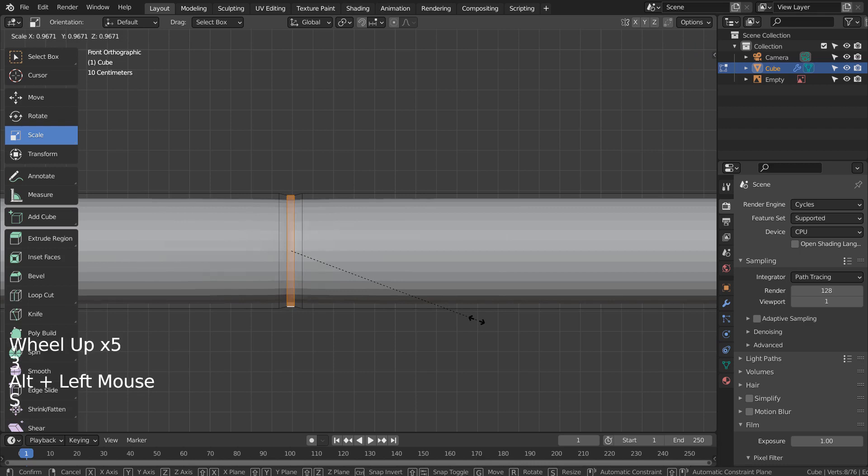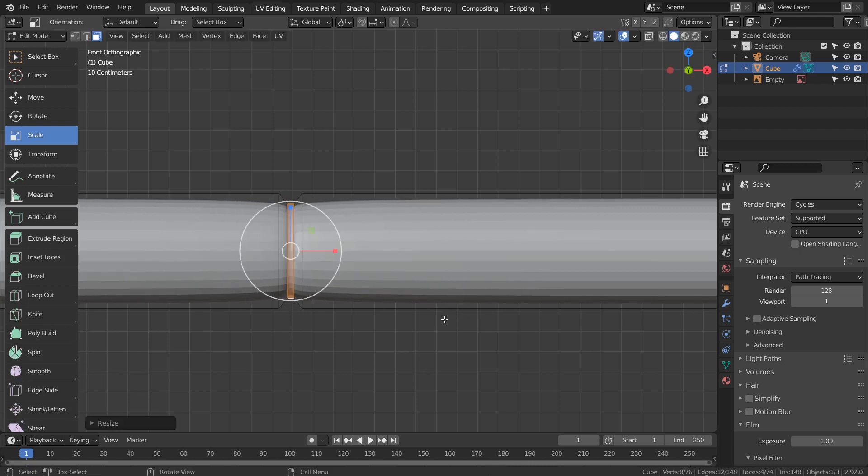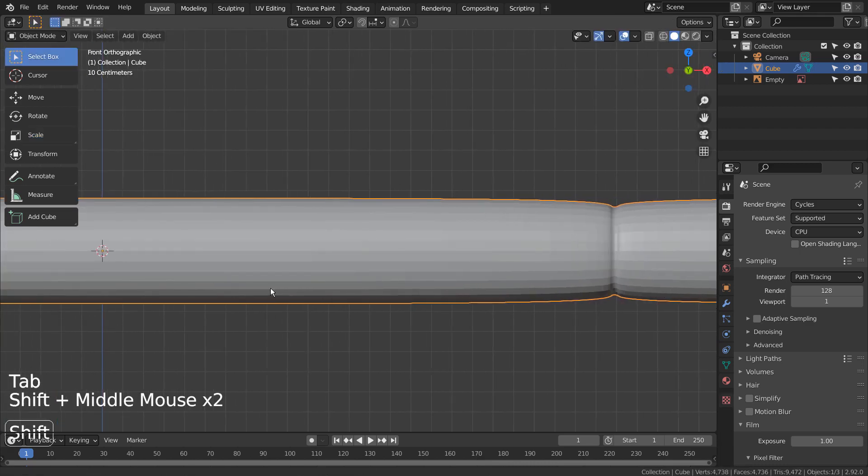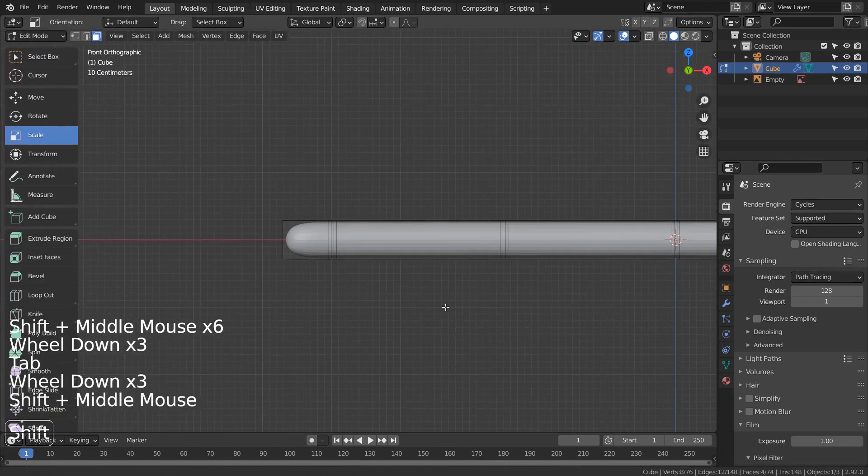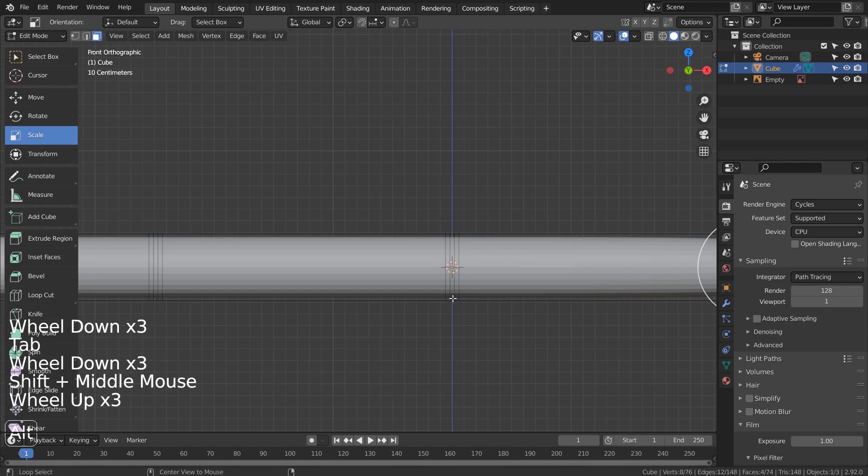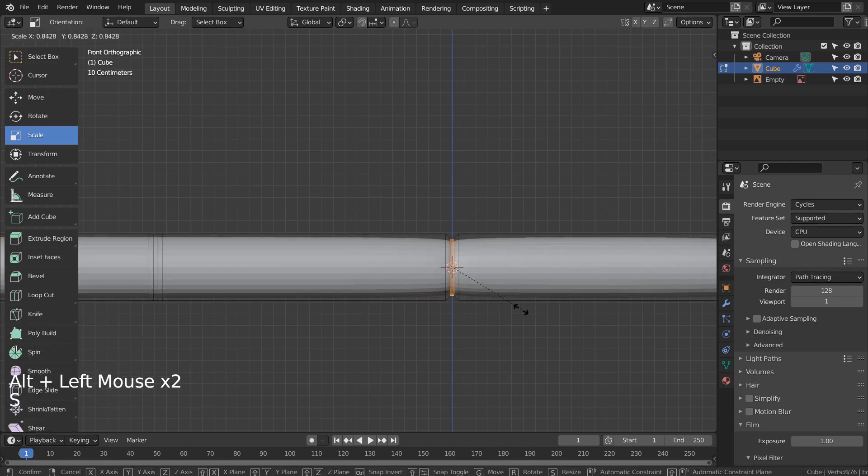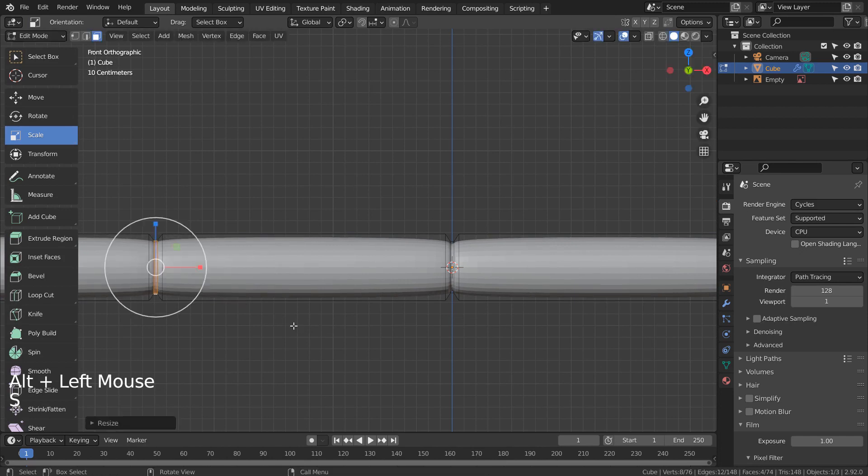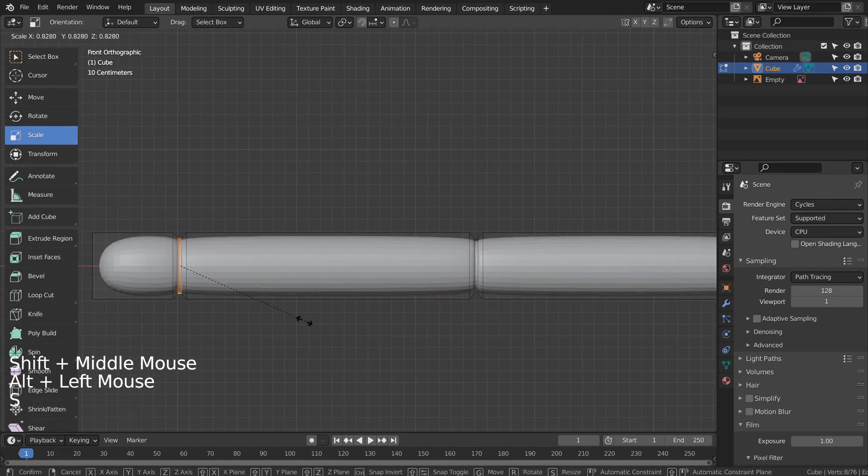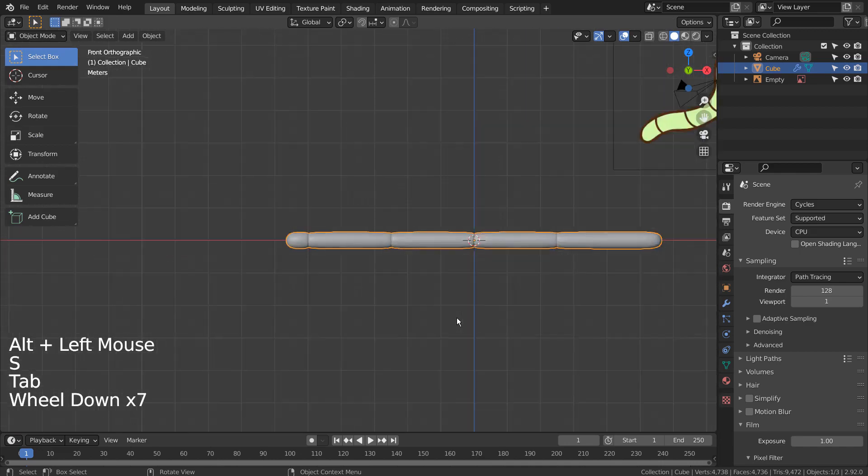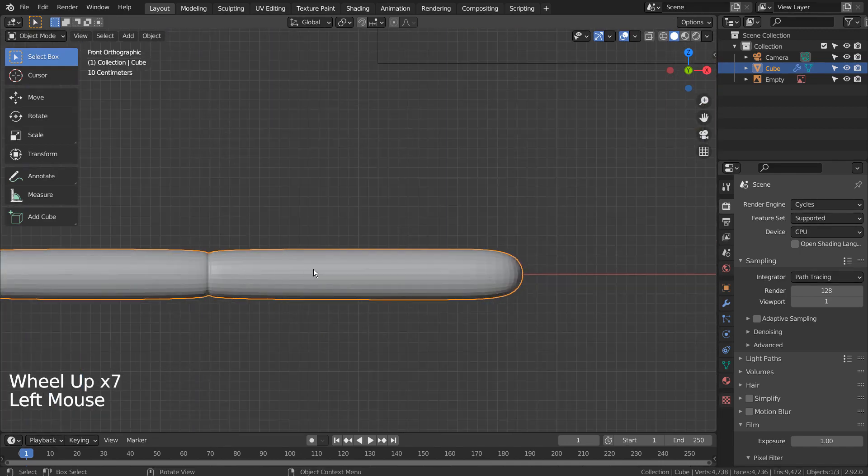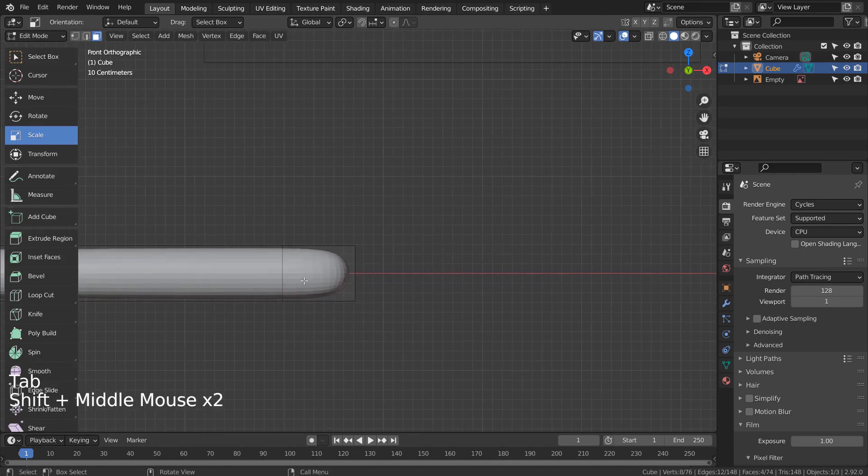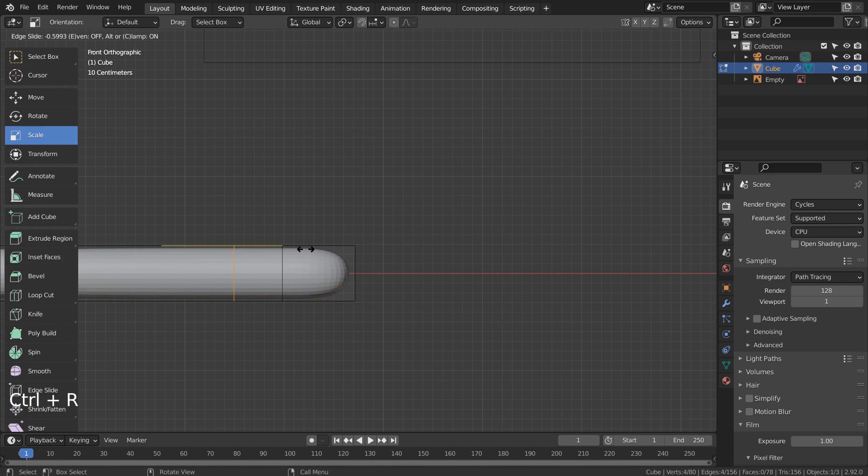Let's Alt select the face loop in the middle, and type S to scale. Let's add one more loop cut here.